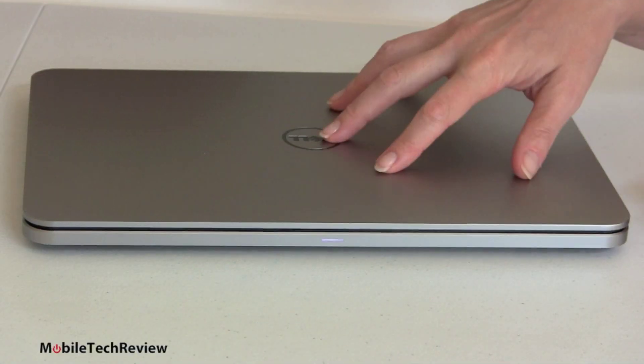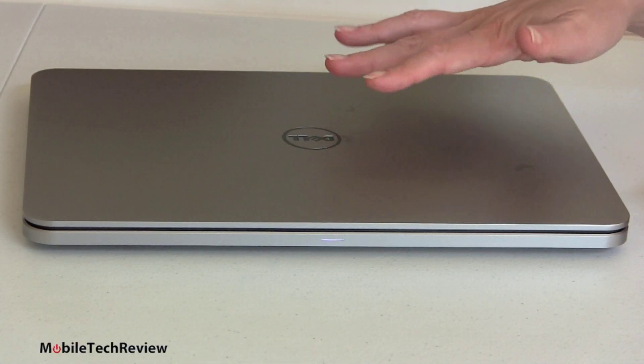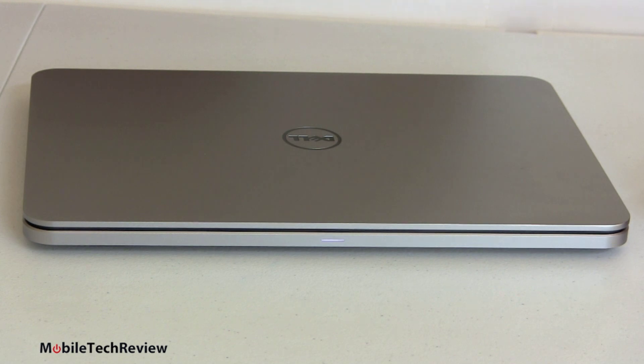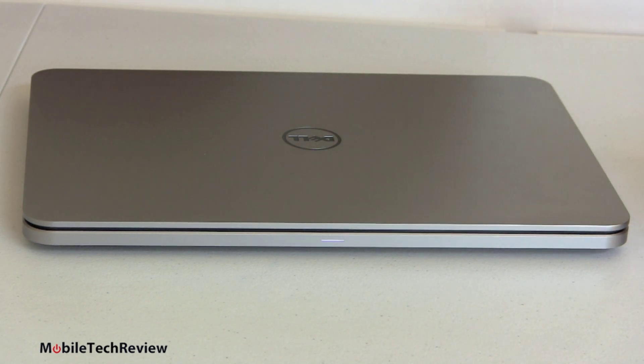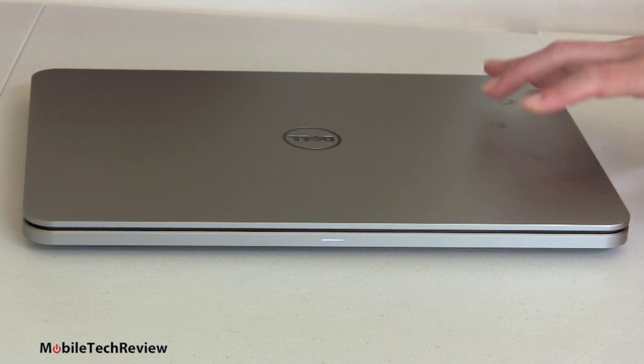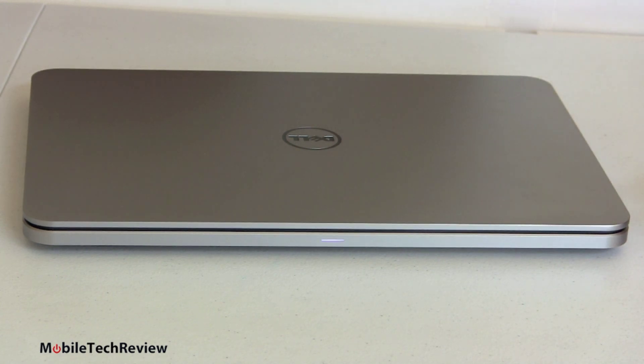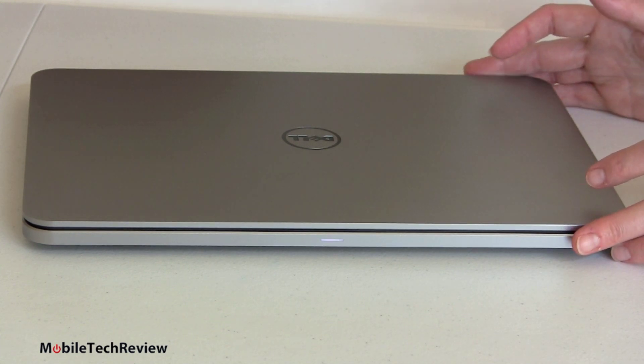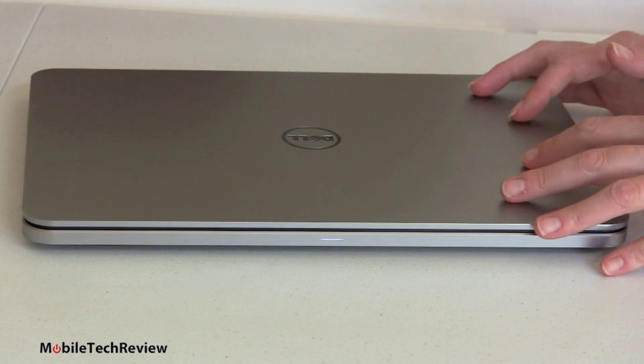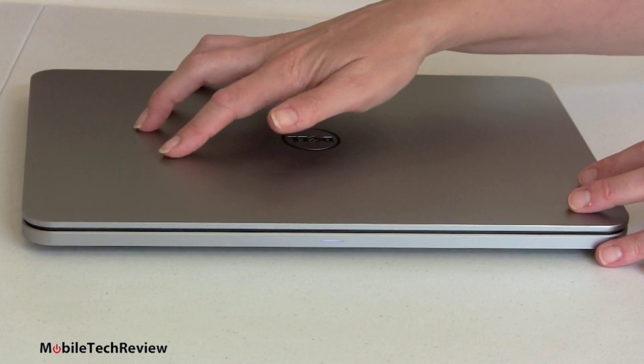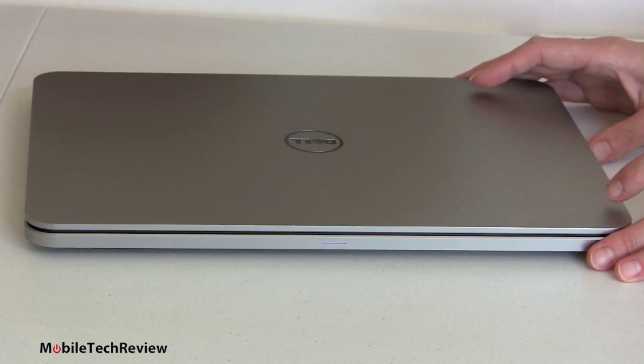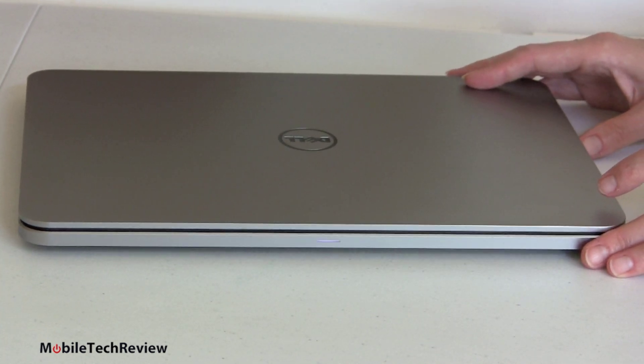So this is the Dell XPS 14, kind of sort of an Ultrabook. Technically, it doesn't meet that requirement unless you go for the incredibly expensive high-end model that has pure, solid-state storage. Otherwise, it has a hybrid drive. Also, at 4.6 pounds, clearly it's not one of those 3 pound or under super svelte and light Ultrabooks, but it's a good-looking machine, and it really is a miniaturized Dell XPS 15, a notebook that we recently reviewed.